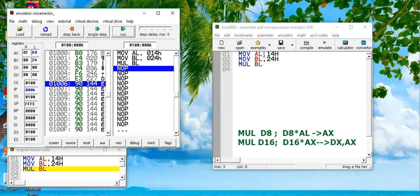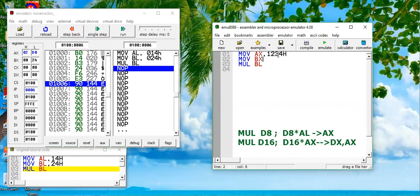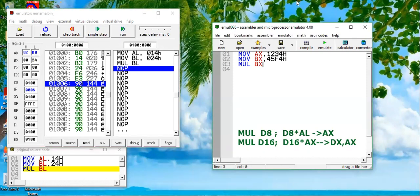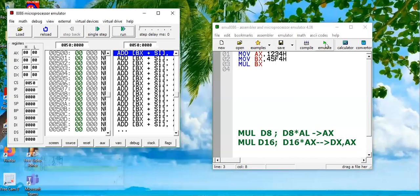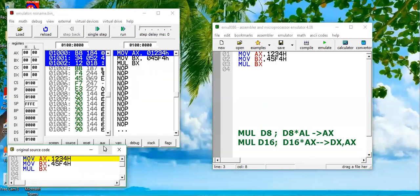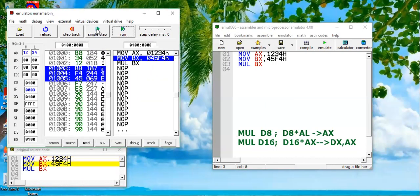We can test this instruction for 16-bit value. Let's say we change some code: 1234h - it's a 16-bit value. BX is now, let's say, 45F4h - it's a 16-bit value, and we are multiplying them.